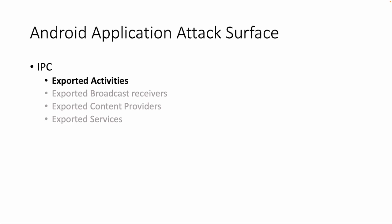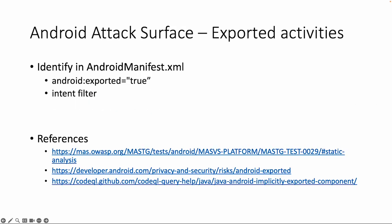Welcome back. Let's dive into the Android attack surface. The first topic is IPC, Interprocess Communication. Within IPC there are different vulnerabilities or misconfigurations which are related to exported. The first topic we're going to cover is exported activities.